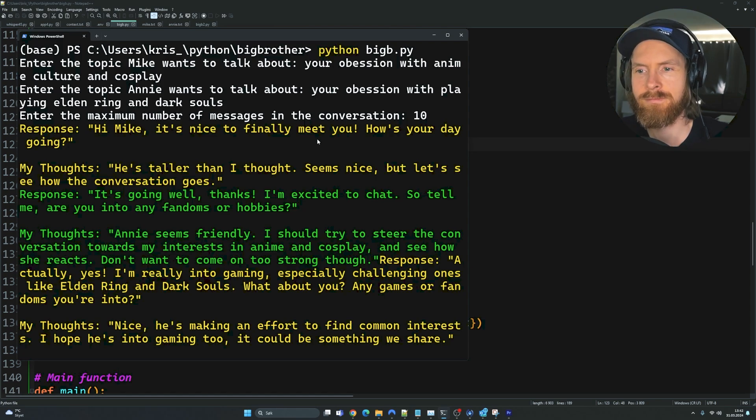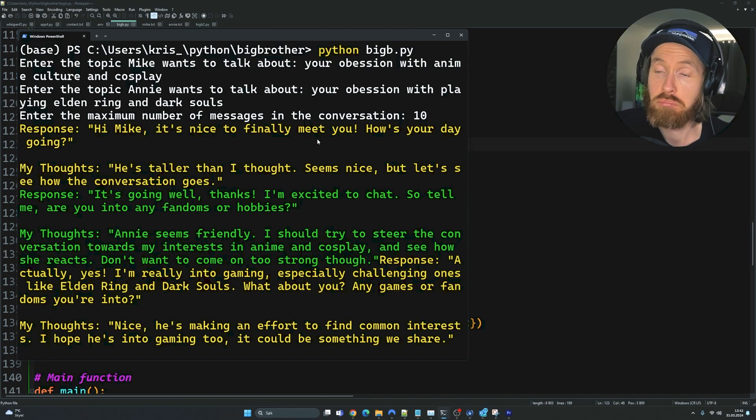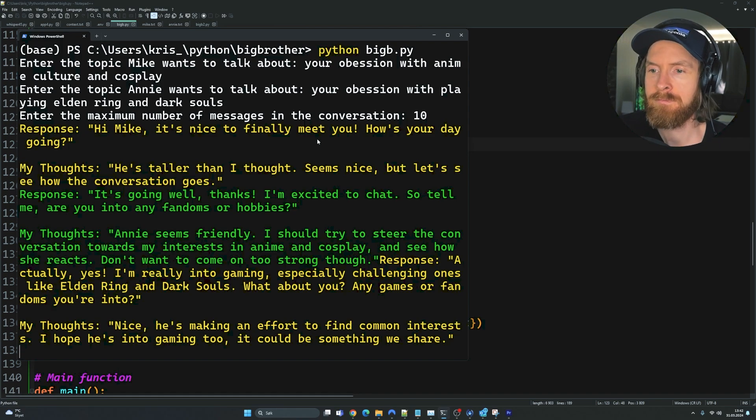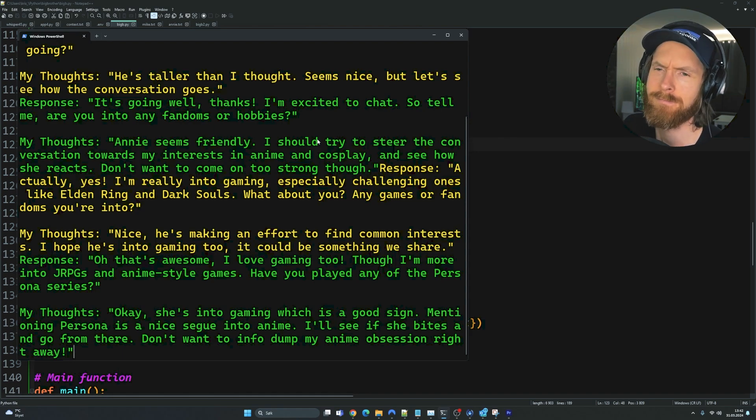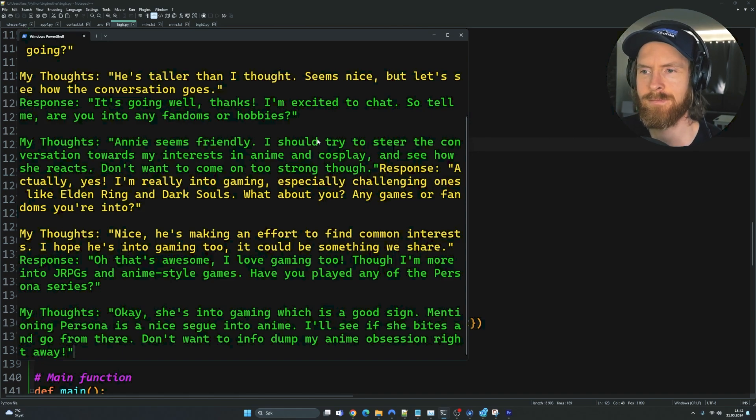My thoughts: Nice. He's making an effort to find common interests. I hope he's into gaming too. It could be something we share. Oh, that's awesome. I love gaming too. Though I'm more into JRPGs and anime style games. Have you played any of the Persona series?